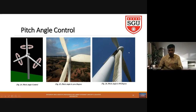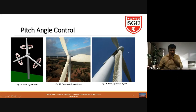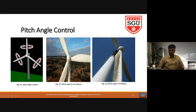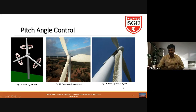When the blade is parallel to the wind flow, the wind will not be allowed to hit the blade; instead it will pass behind the wind turbine. This position is called pitch angle = 90 degrees.